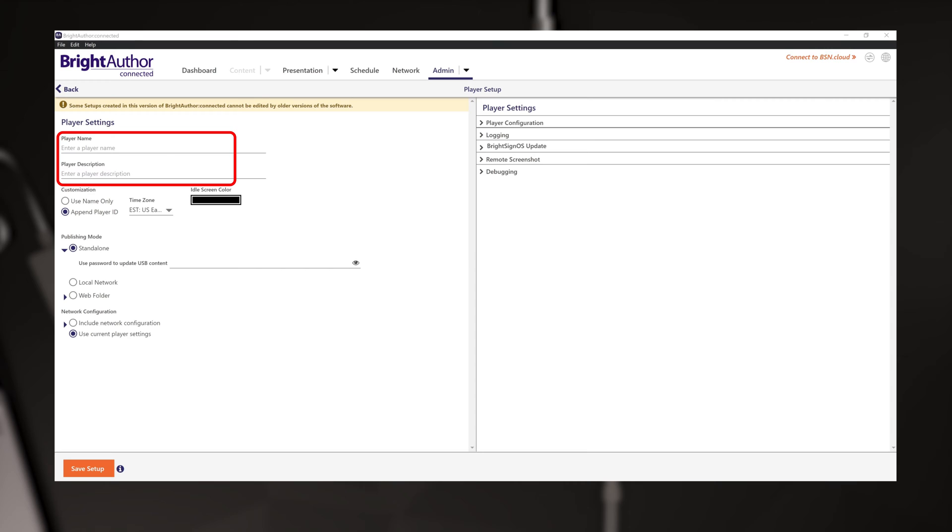First, give the player a name and a description. I recommend something that makes it easy to identify where the BrightSign player is located or the type of content you plan to run on it.